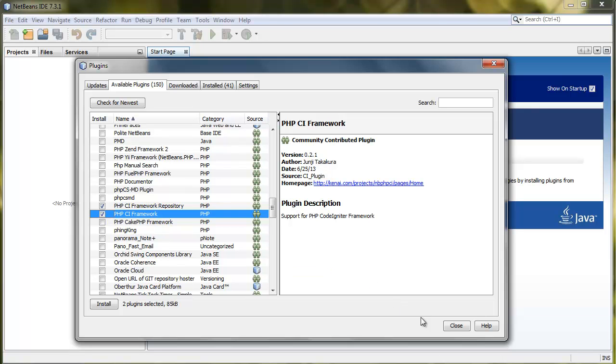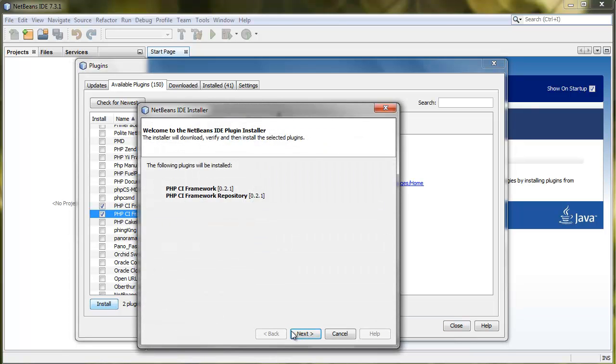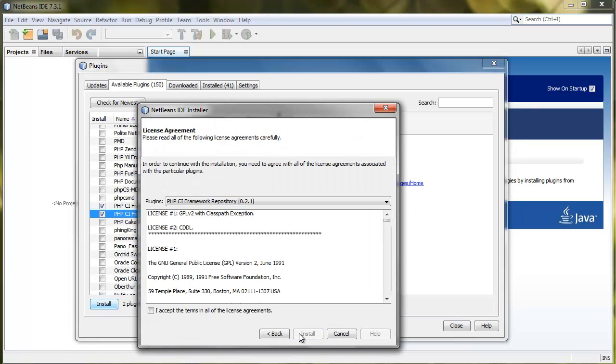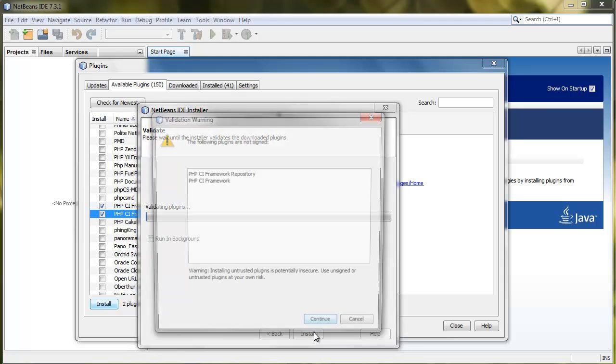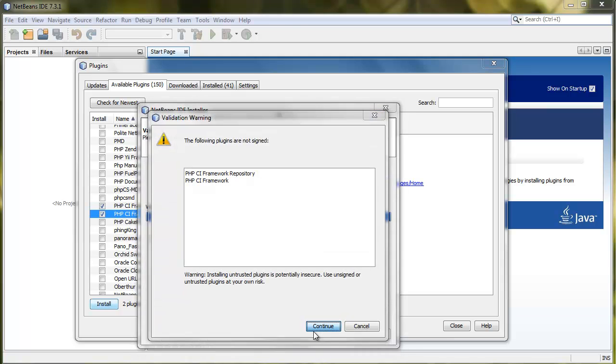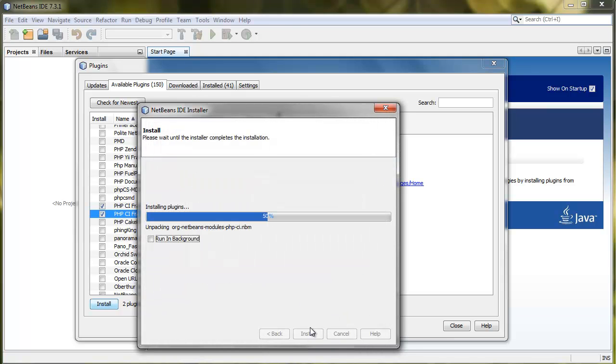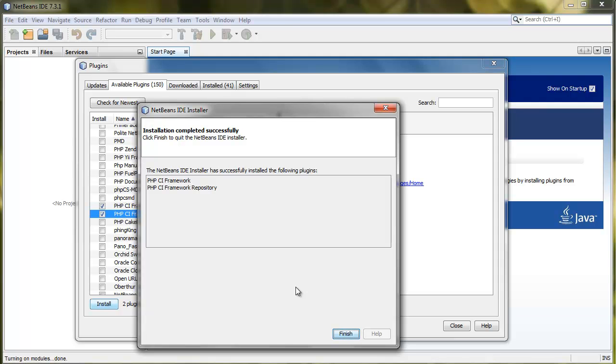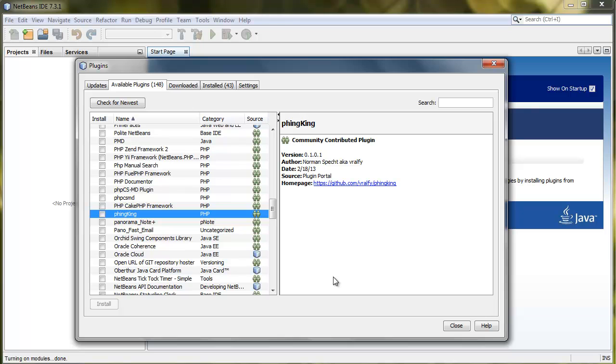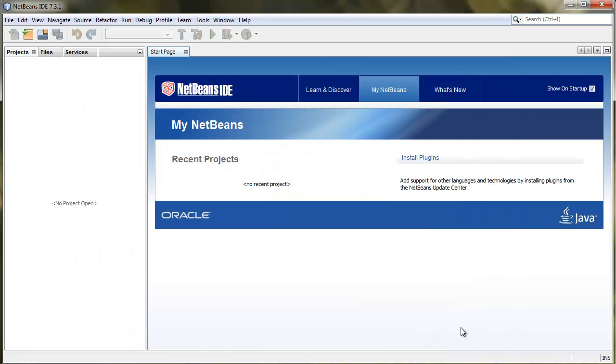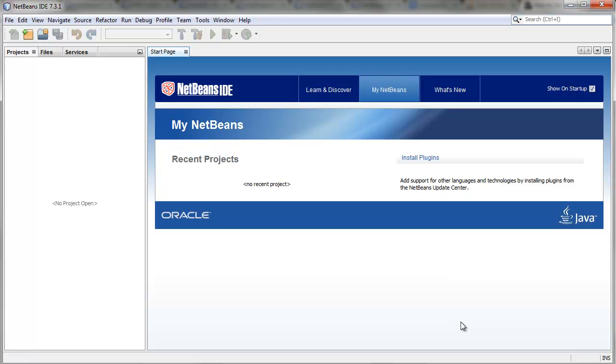We're going to get the PHP CI Framework Repository and CI Framework. This is going to get all the components for CodeIgniter to work with auto-completion and different little things. When you create a new PHP project, you can pick the CodeIgniter framework, so NetBeans will grab these files and add it to our project. We don't have to copy and paste and pick the CodeIgniter files. This is going to be all done by NetBeans once we have the plugin ready and running.